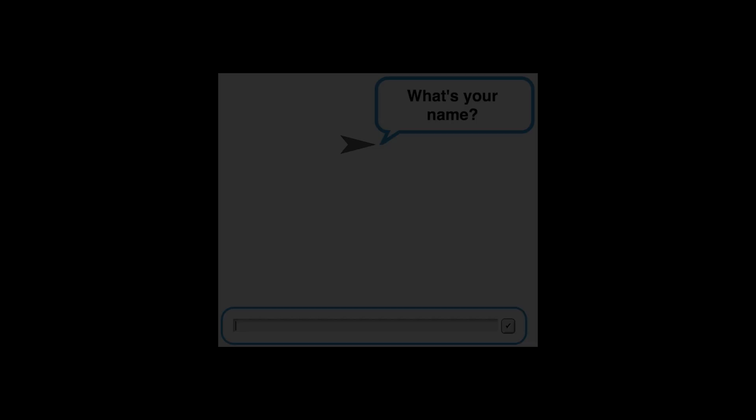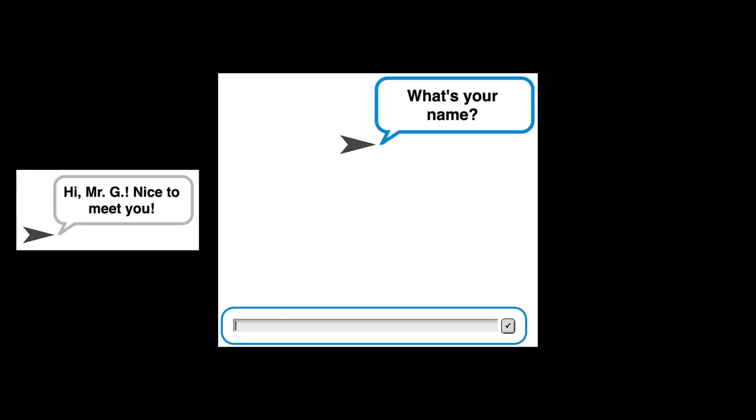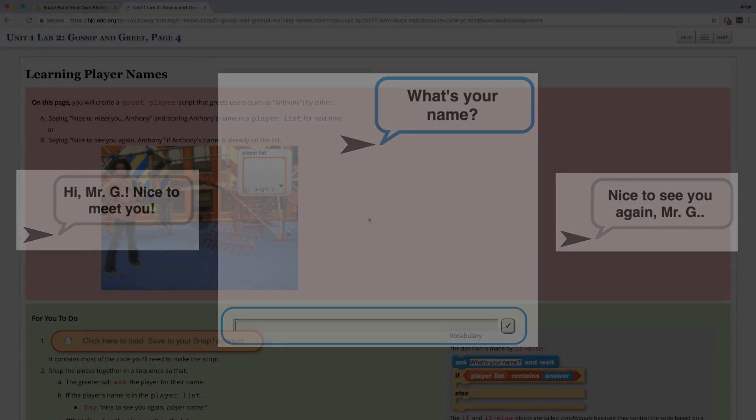By the end of this video, you're going to learn how to greet a player by their name in the same way in your own program using Snap. If it's the user's first time using your program, it'll say nice to meet you, but if they've used the program before, it will welcome them back by their first name. We're going to learn some more advanced topics in this video that will level up your coding skills, so make sure to pause and take many notes as we go through this video.